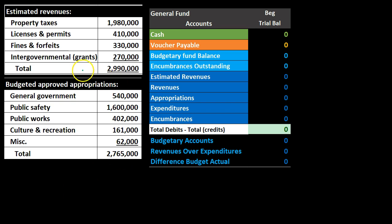When we post the budgetary information, note that it's going to have detail. We have the detail of revenues by property taxes, licenses and permits, fines and forfeitures, and intergovernmental. These are the categories of revenue. We're not going to post all the categories — at the end of this problem we'll have a subsidiary ledger which breaks out the detail, much like an accounts receivable subsidiary ledger. We're going to post one line item, not all the detail.